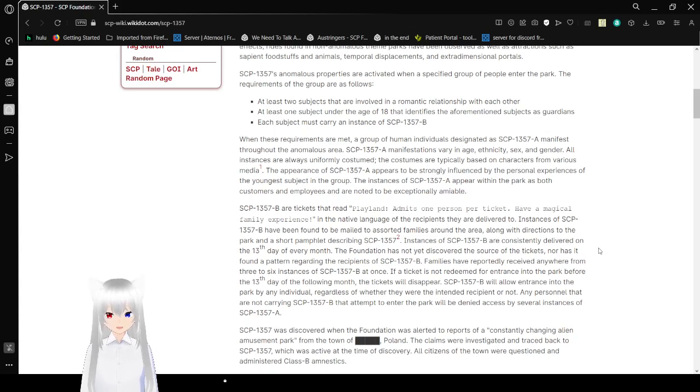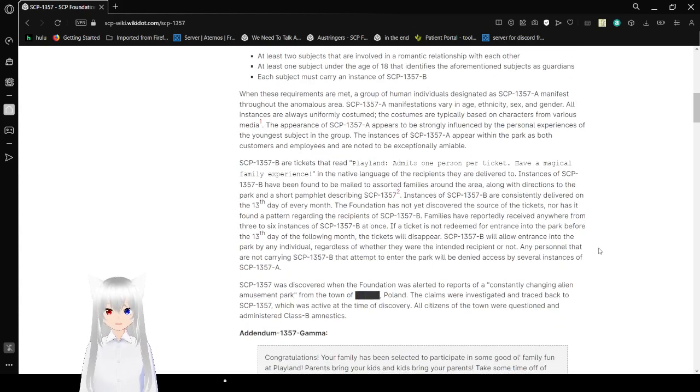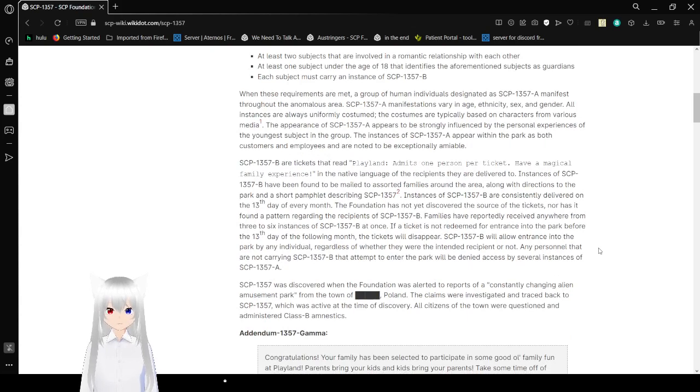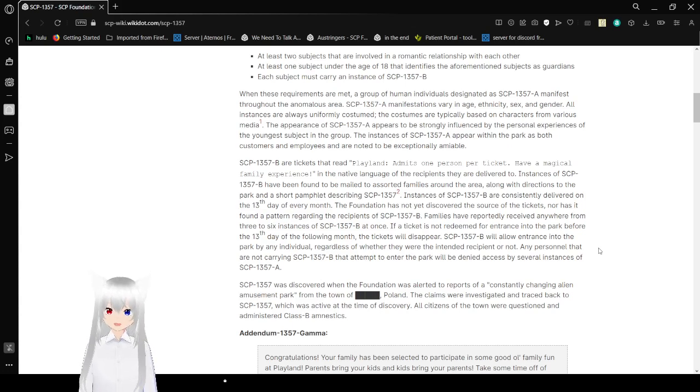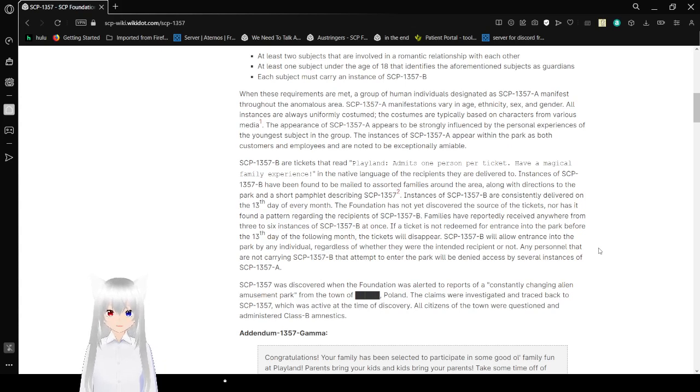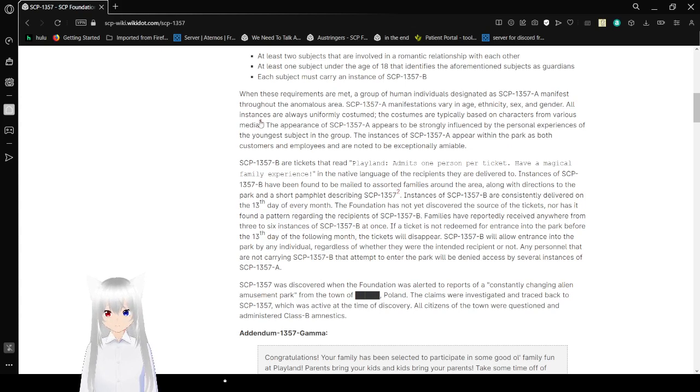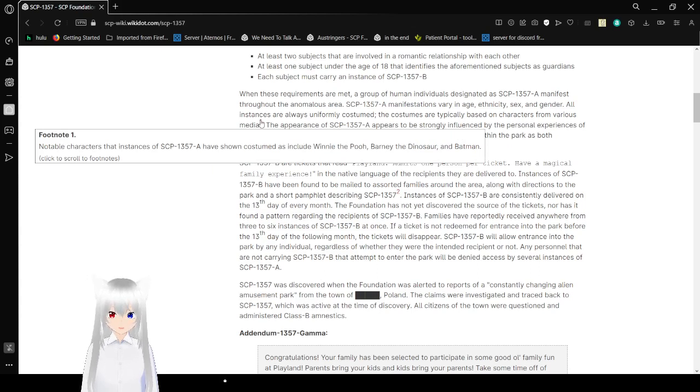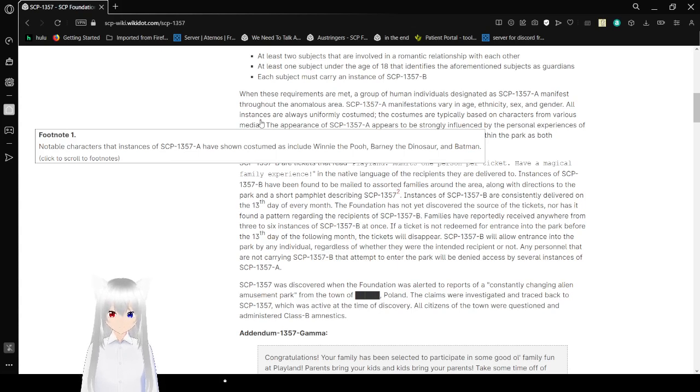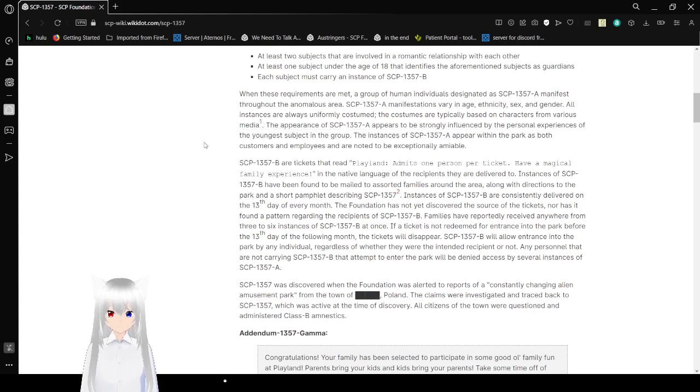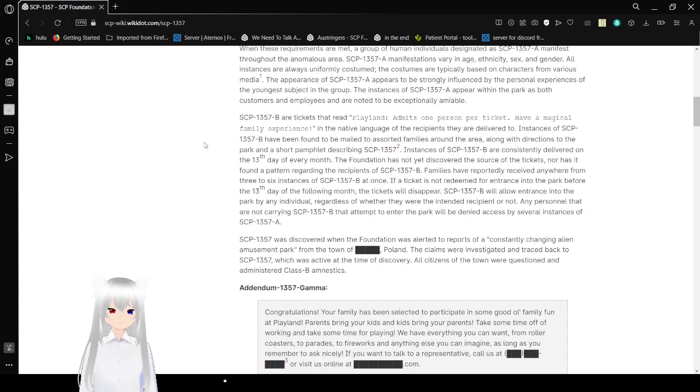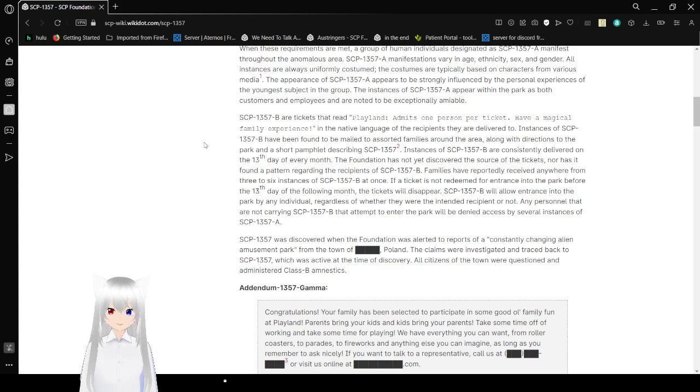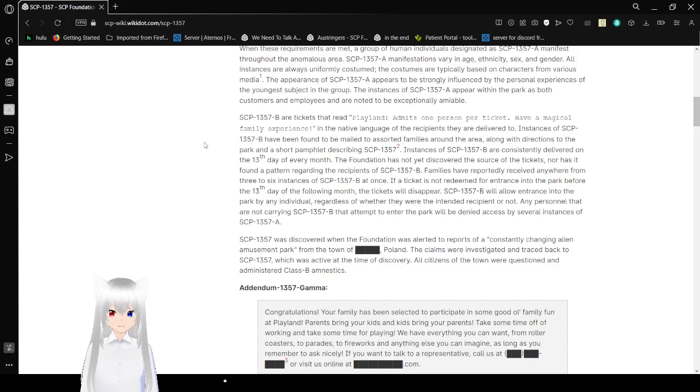When these requirements are met, a group of humanoid individuals designated as SCP-1357-A manifest throughout the anomalous area. SCP-1357-A instances vary in age, ethnicity, sex, and gender. All instances are always uniformly costumed. The costumes are typically based on characters from various media. Notable character-styled instances of SCP-1357-A have shown costumes that include Winnie the Pooh, Barney the Dinosaur, and Batman. The appearance of SCP-1357-A appears to be strongly influenced by the personal experiences of the youngest subjects in the group. The instances of SCP-1357-A appear within the park as both customers and employees and are known to be exceptionally amiable.